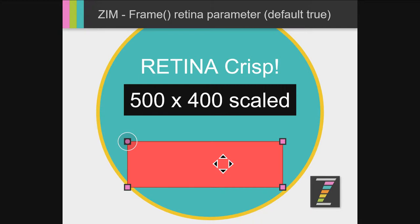And it's right out of the box now, Zim 10.3.0. So if you want to turn it off, then you can set the frames retina parameter to false. That will turn it off.